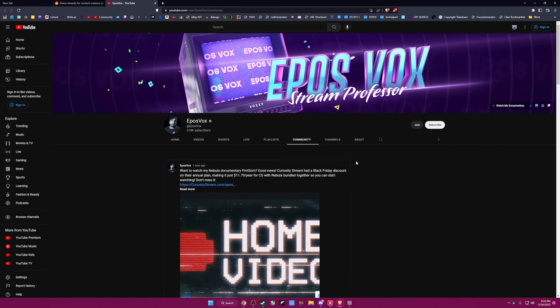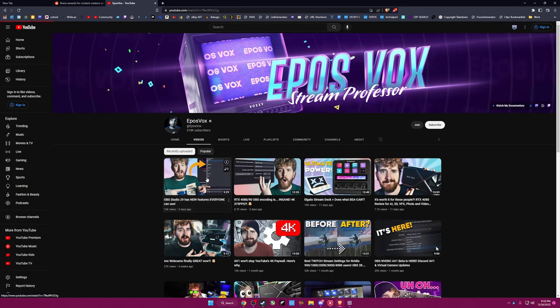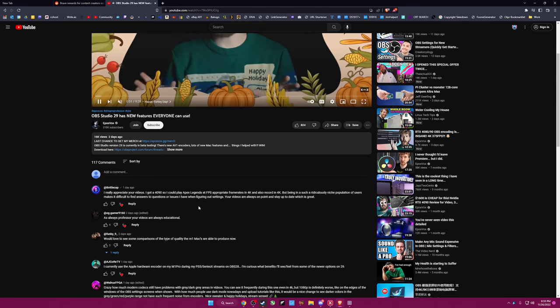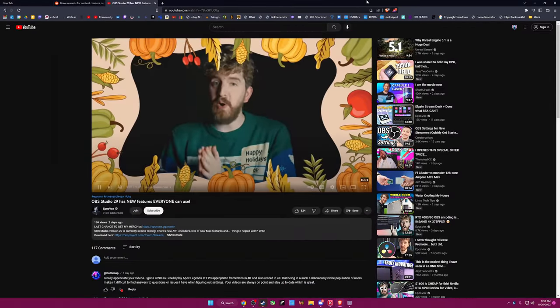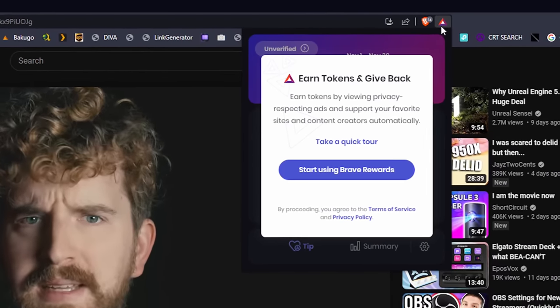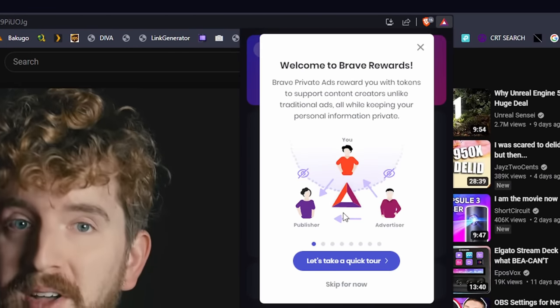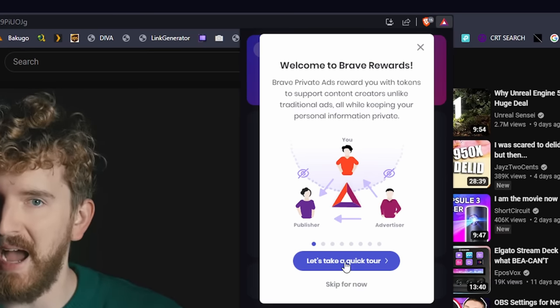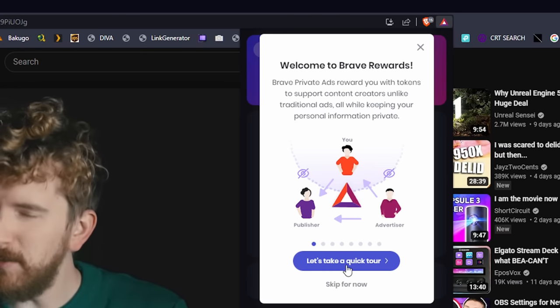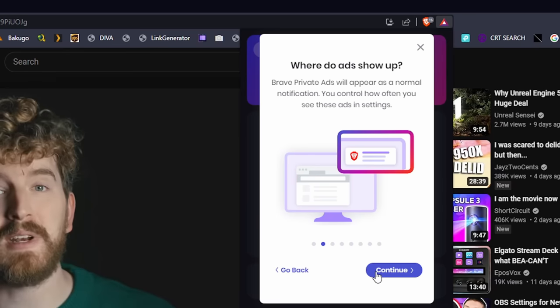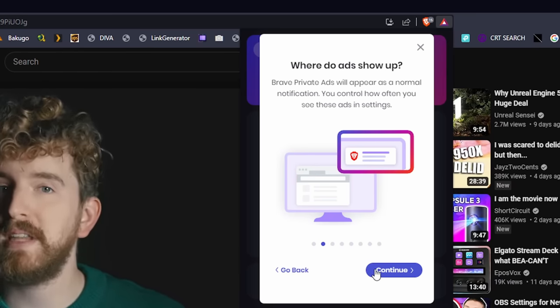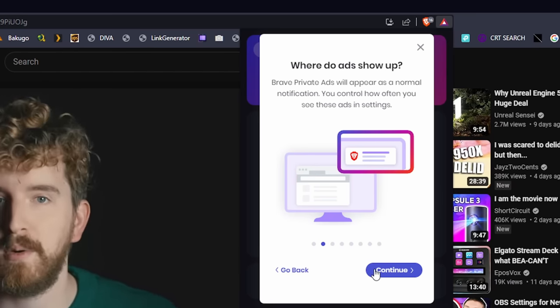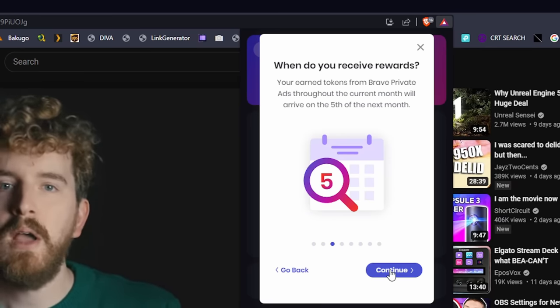I don't see a tip. Well, this isn't... Let me click on a video. Still don't see a tip button. Okay, there's a similar thing up here. Okay, we can just say yes. Okay, here we go. Brave private ads reward you with tokens to support content creators. Okay. They'll appear as normal notification. And you can... The ads will appear as a notification? That's a little odd, but okay. Continue.